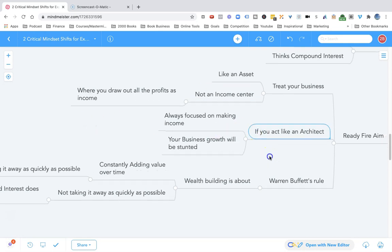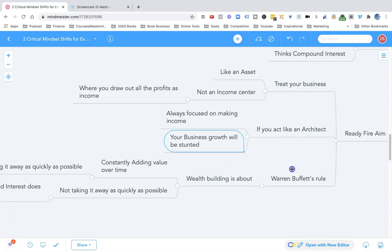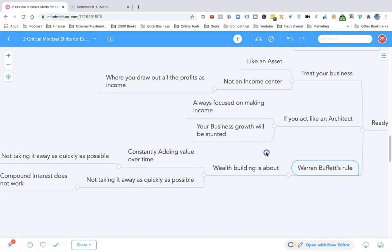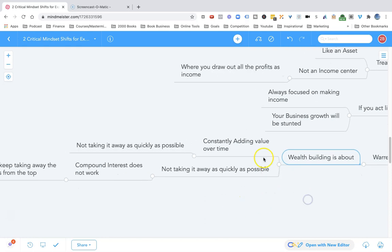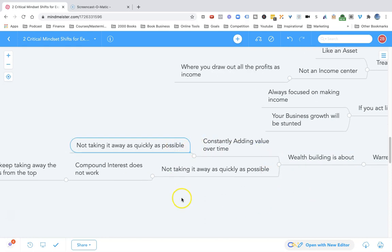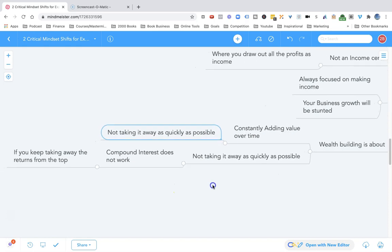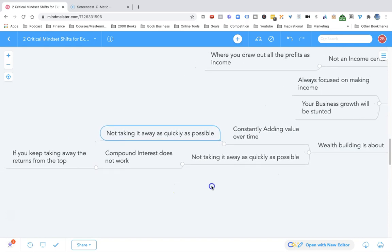If you're acting like an architect, you're always focused on making income. And when you do that, your business growth will be stunted. Here is Warren Buffett's rule: wealth building is about constantly adding value over time, not taking it away as quickly as possible.